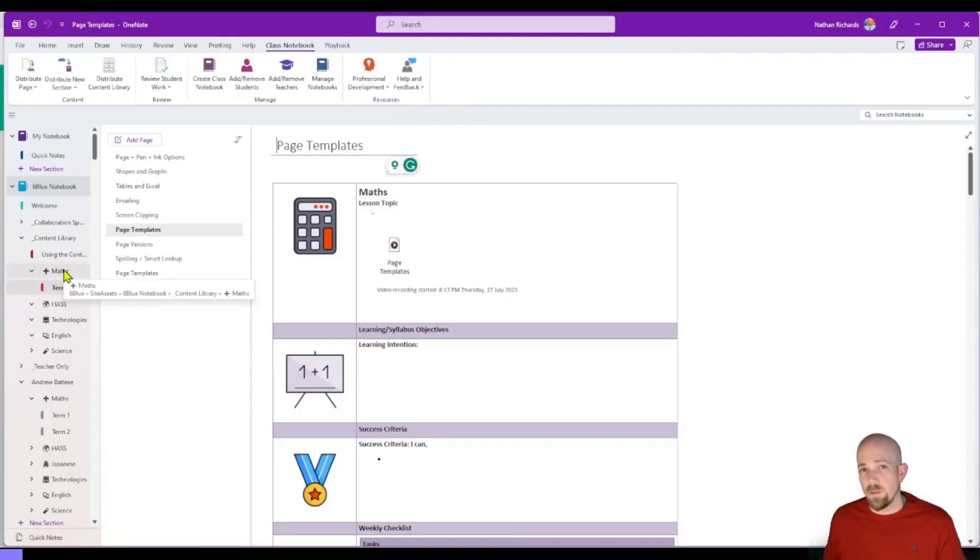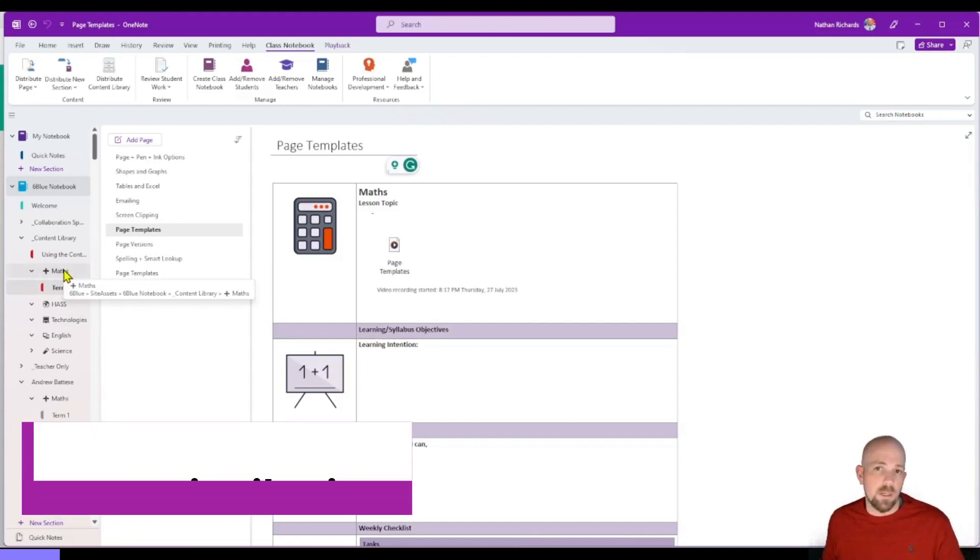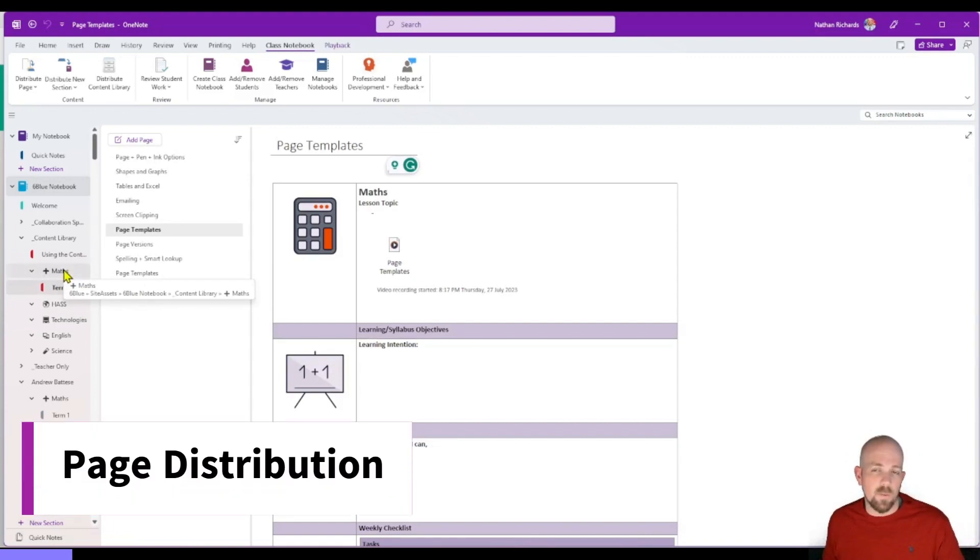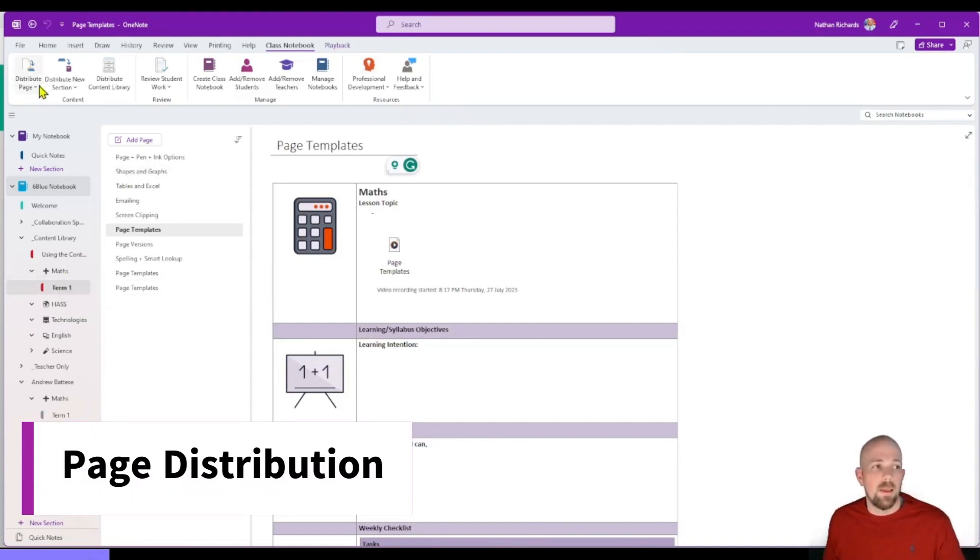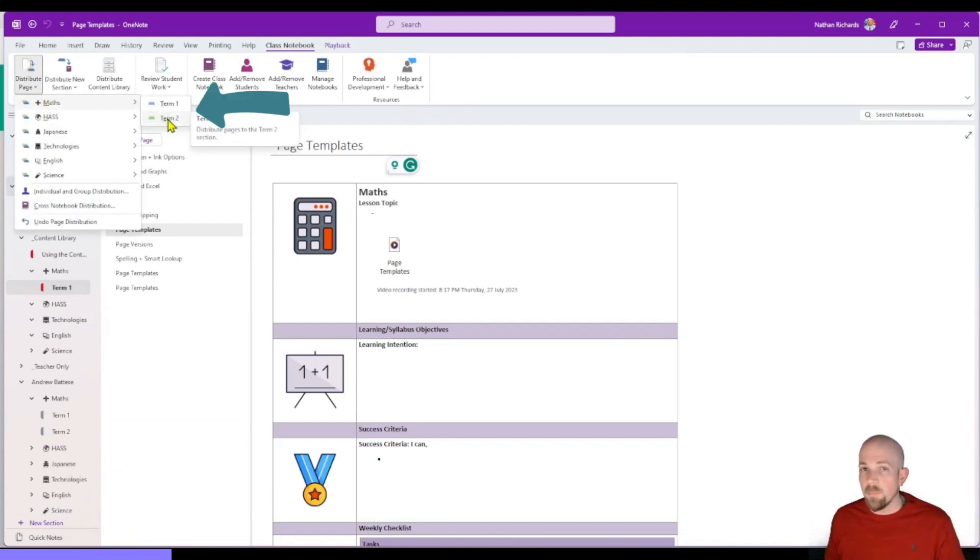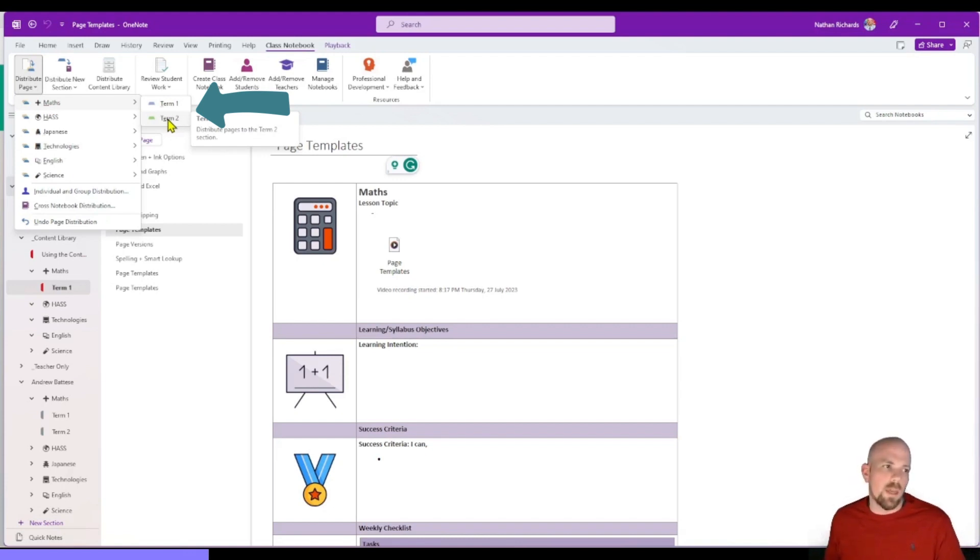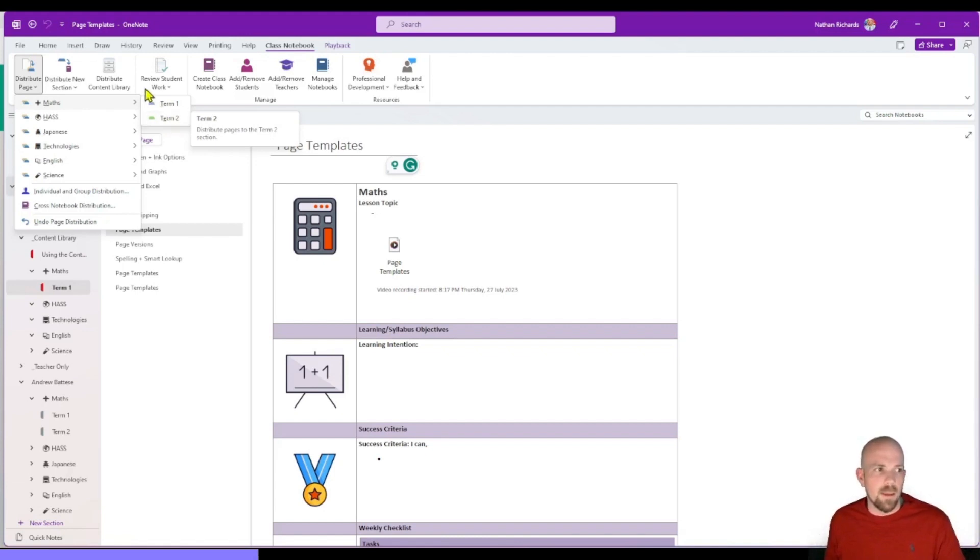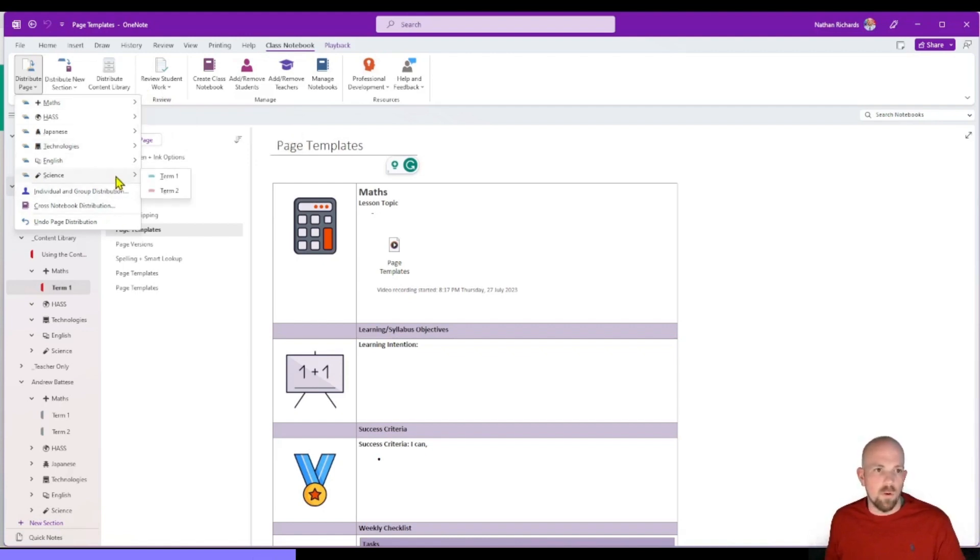So our next one still relates to the Class Notebook. What you'll notice is a little bit different with this one is that when you go to distribute and you click distribute page, all it's going to ask you is the pathway. It won't load up the wizard like we're used to in the Windows 10. It'll just give you that straight away. Your other options are still sitting here below as well.